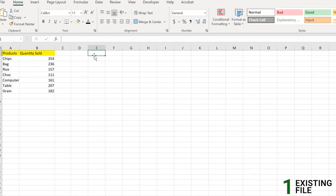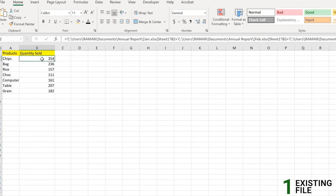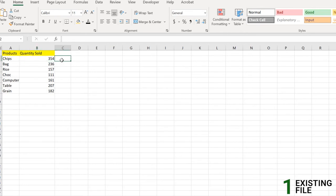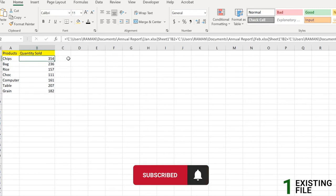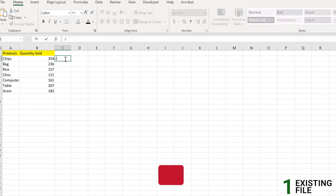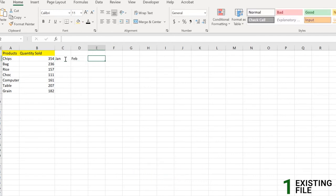This is Part 1, where we will link an existing file. We want to link those worksheets — the January, February, and March workbooks — into these columns, so that anyone viewing the data knows where those values and numbers come from. So let me add Jan, Feb, and March labels here.